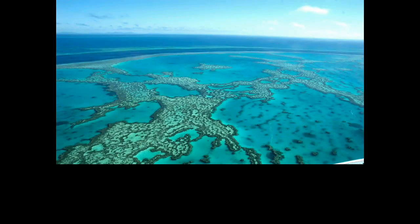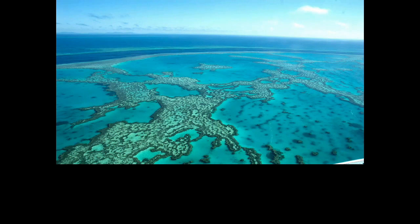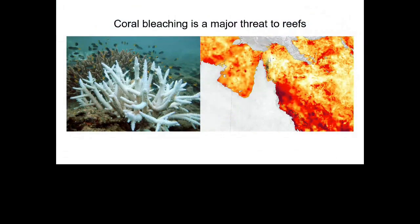Coral reefs are one of nature's great wonders, and they're not just beautiful — they're also economically very important. They provide income and coastal protection to millions of people around the world in tropical regions. But unfortunately they're under threat due to climate change. When corals get hot, they bleach. This white coral here is bleached — it's white because it's lost its algal endosymbionts that it requires to survive.